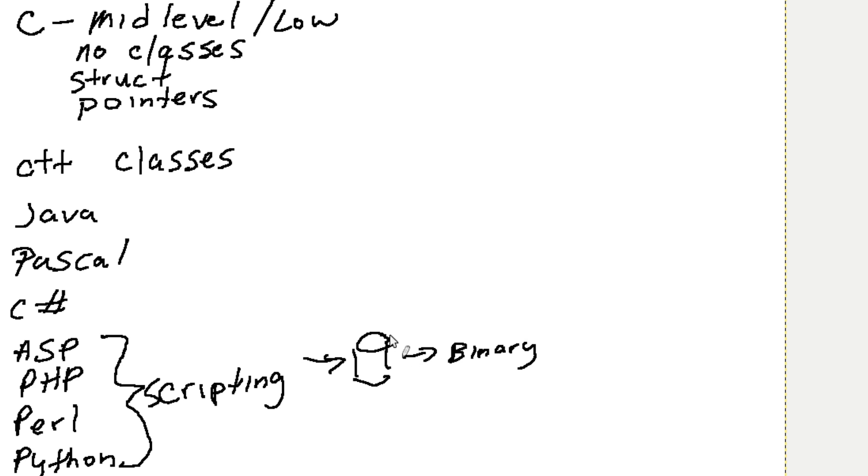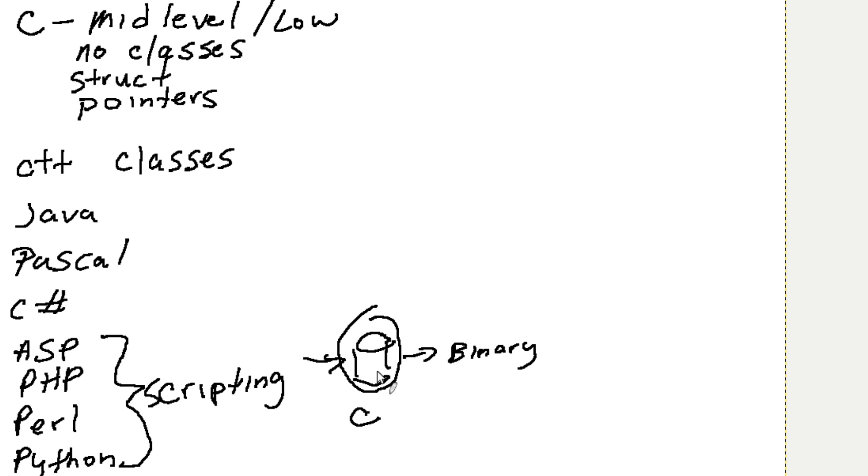Now typically this module here is actually written in C. Typically it can be written in any language, but typically the thing that's actually interfacing with the computer is written in a language that runs as quickly as possible.